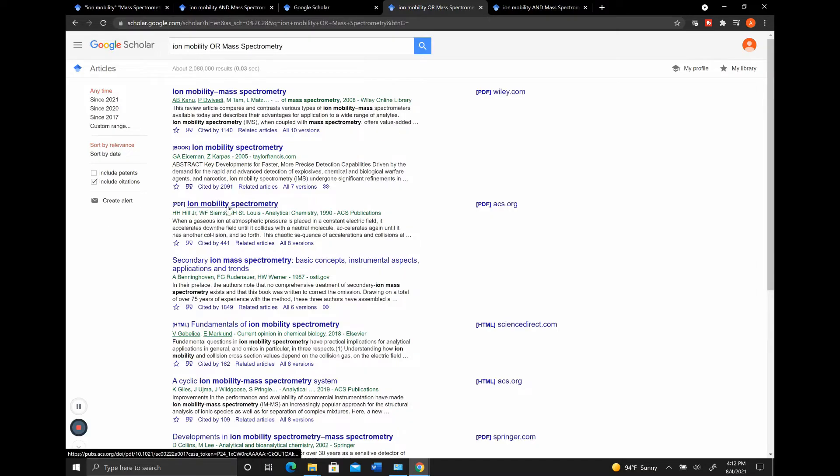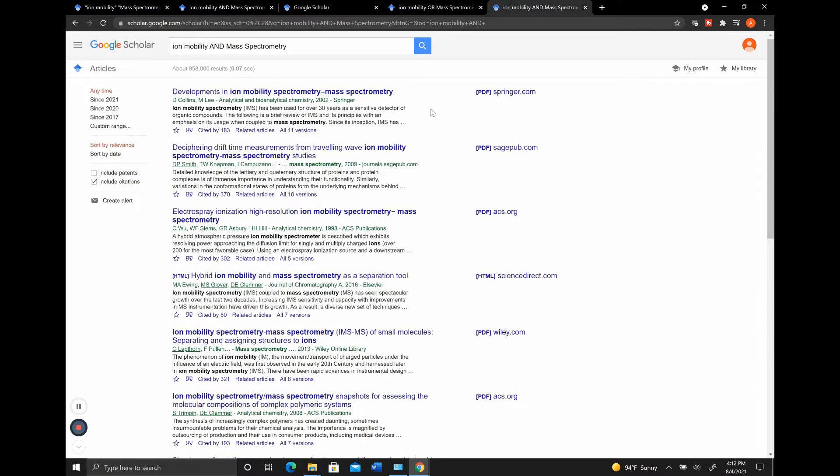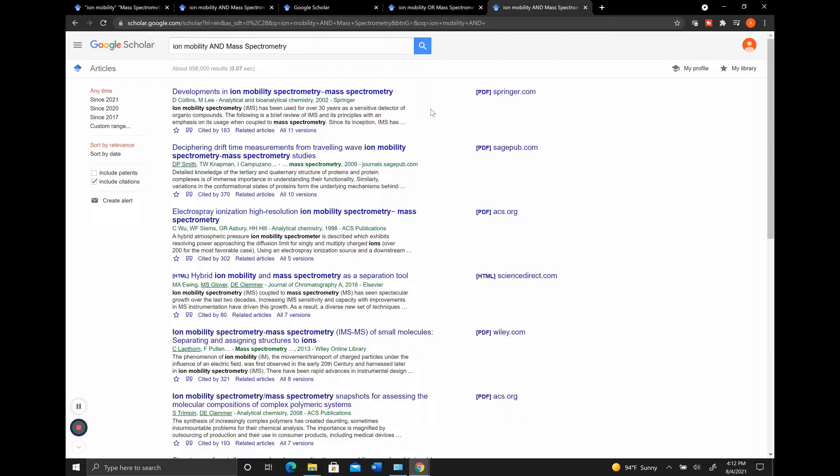A lot of these just have Ion Mobility Spectrometry. If you're not just looking for something that includes one keyword or a different keyword, but you want both keywords combined in there, then you want to actually search using the and key and not just include the keywords or use the or key.